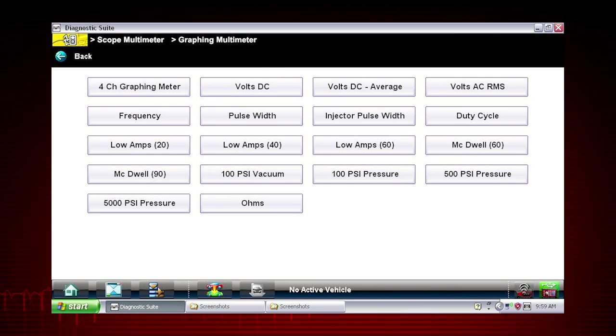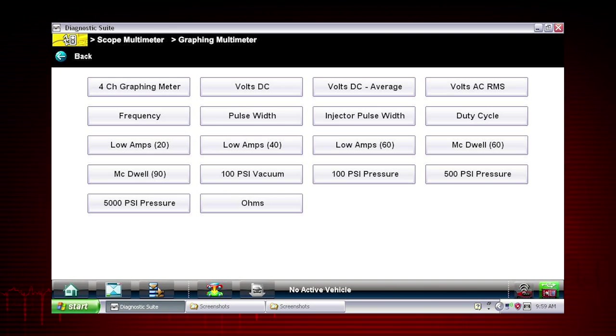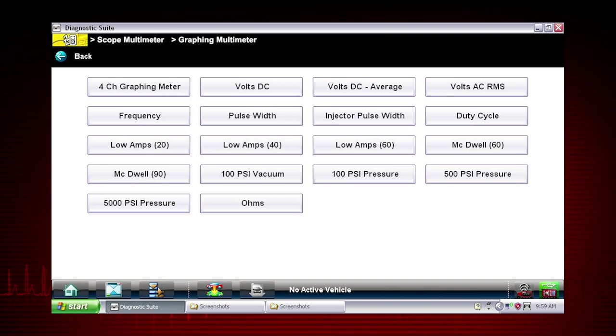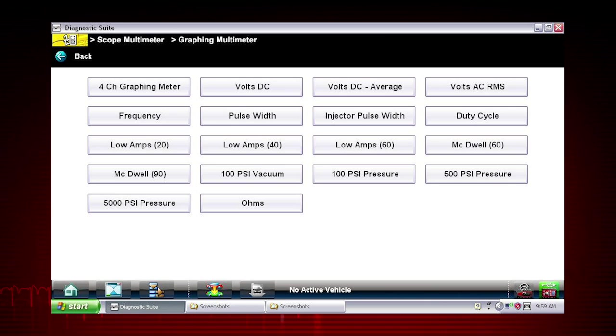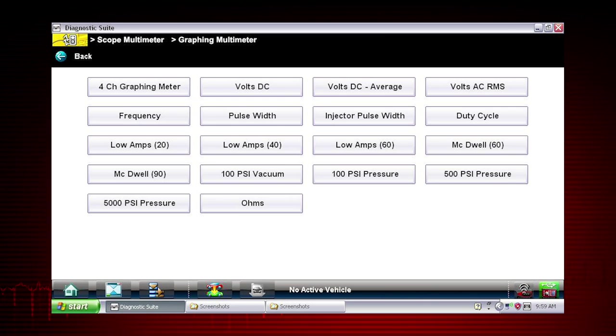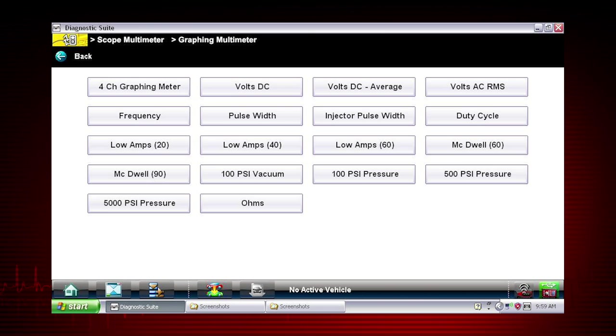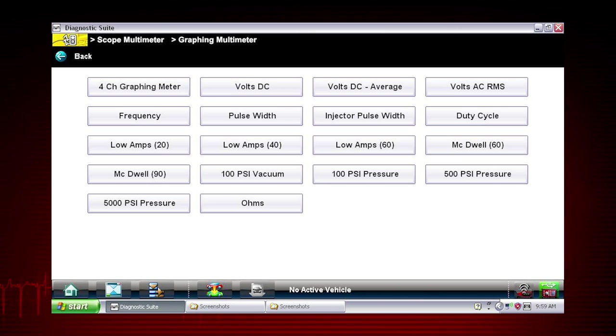You can select from 18 graphing meter tests and display options, including 4-channel graphing meter, volts DC, volts AC, frequency, pulse width, duty cycle, and dwell.